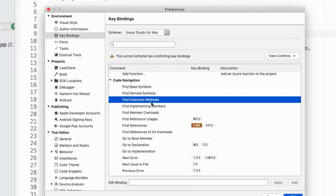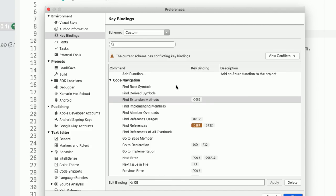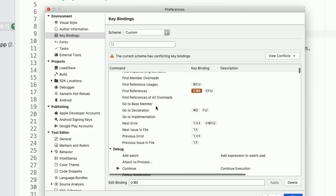So if you wanted to add your own key binding for find extension methods, for example, you would just click that, click in edit binding, type something like Command Shift E, for example, and then apply. And now if you do that, it's going to run the find extension methods command for you.